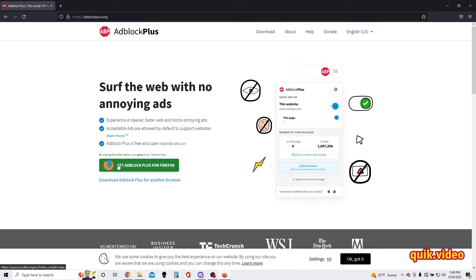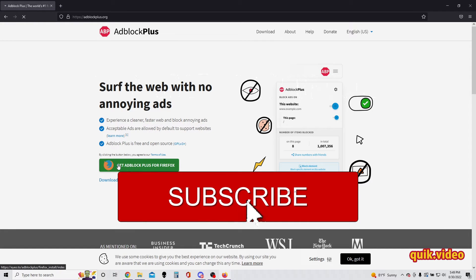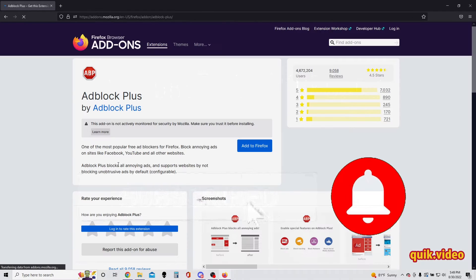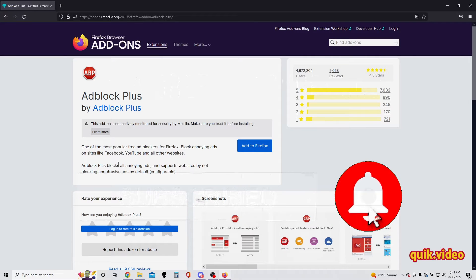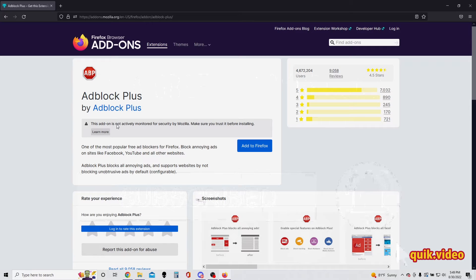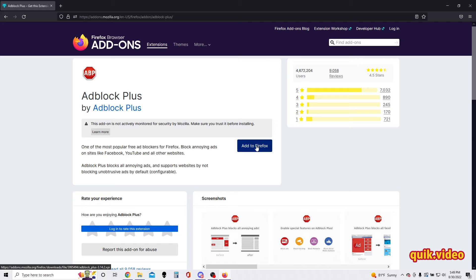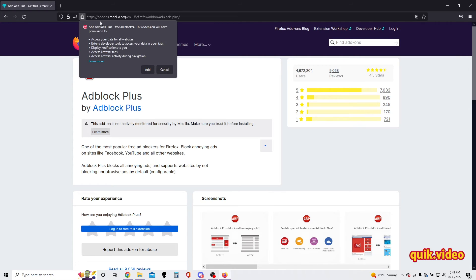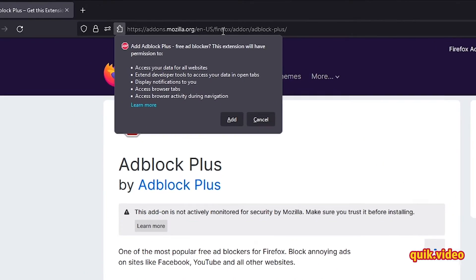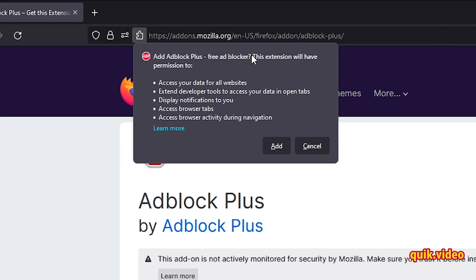gonna go ahead and click that. Next we're gonna just select 'Add to Firefox.' As you can see, we are on a different URL at the top, so that link from the previous page brought us over here.